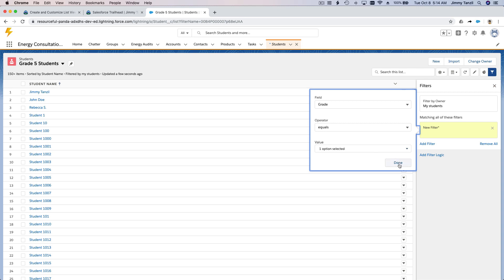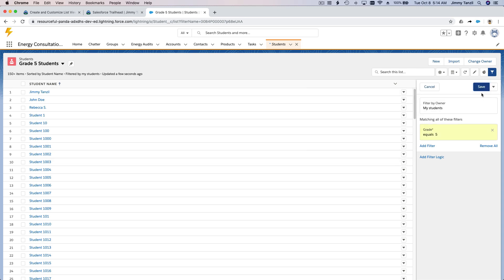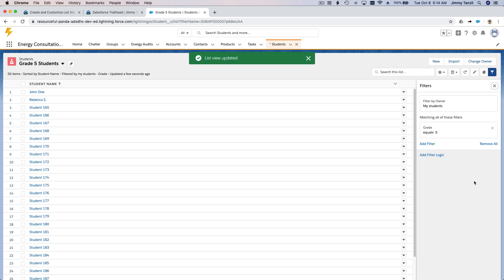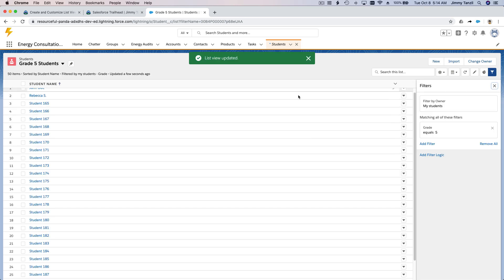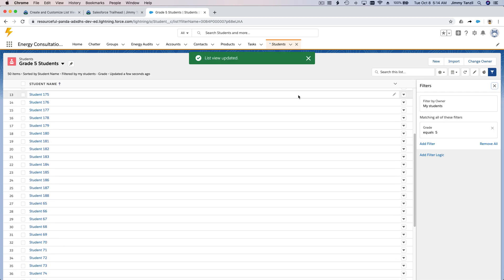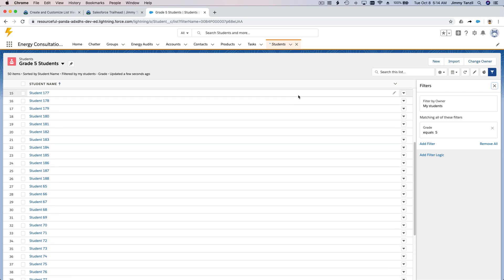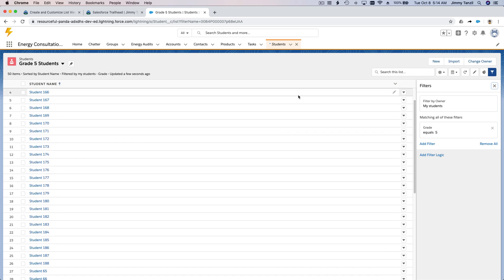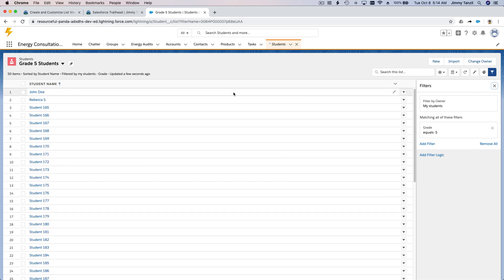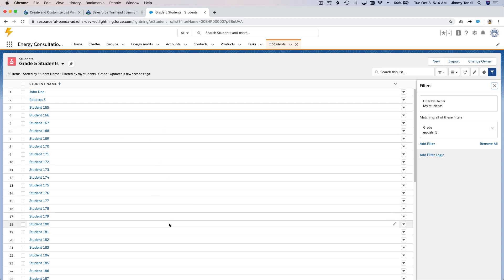And I'm going to change the field to grade equals five, right? So just the grade five students. I'm going to hit done and save. Now you see here we are only seeing grade five students. But how do we know? It's just showing the name. Let's add some more information on the list view here.